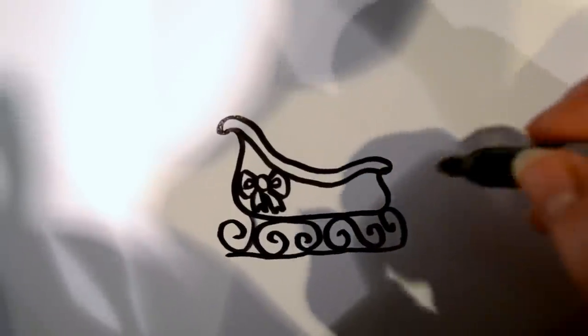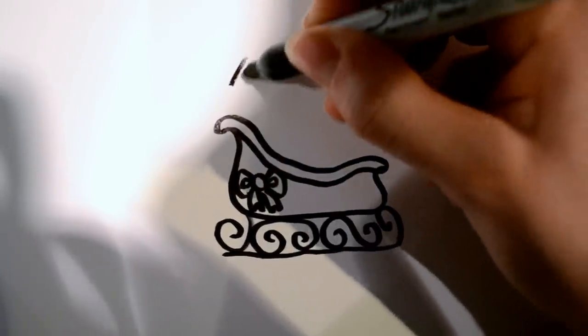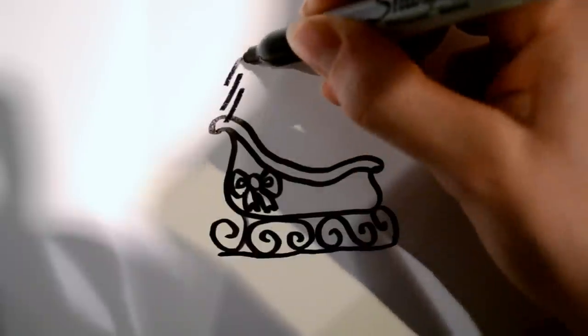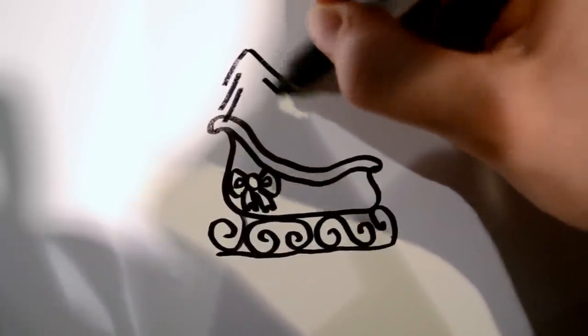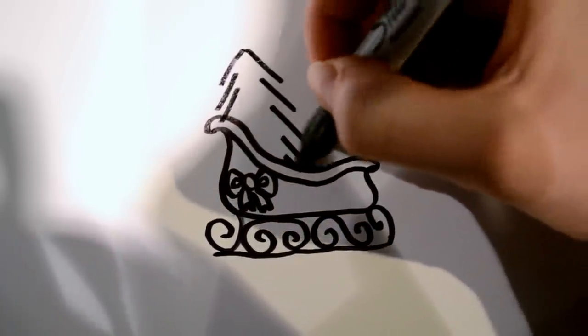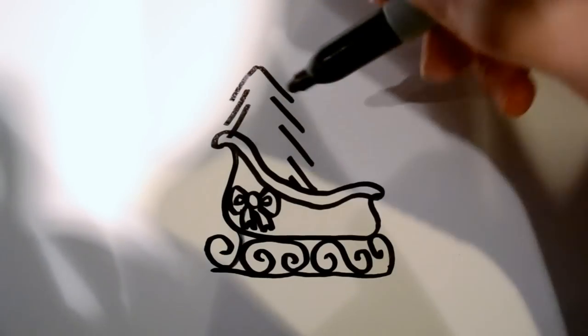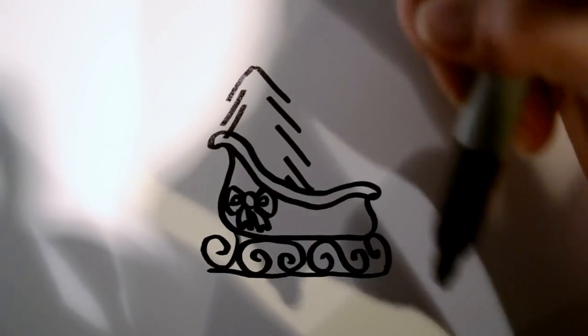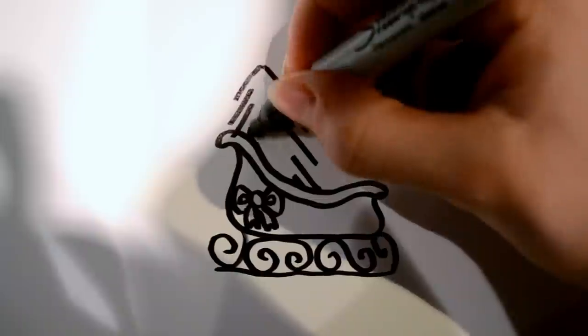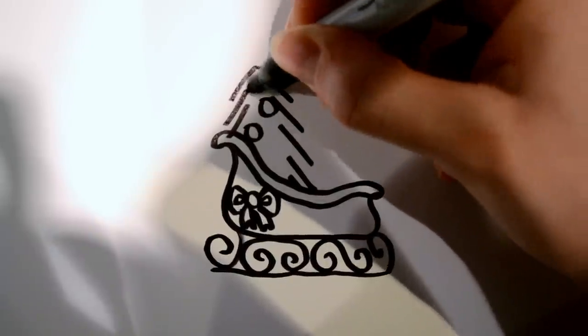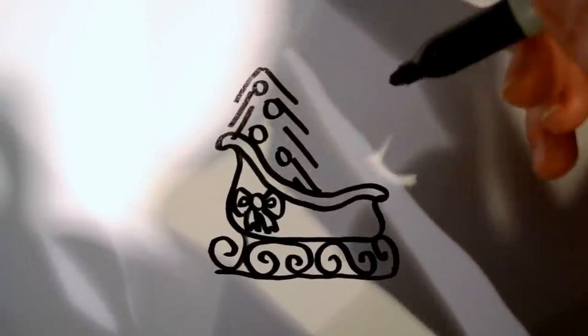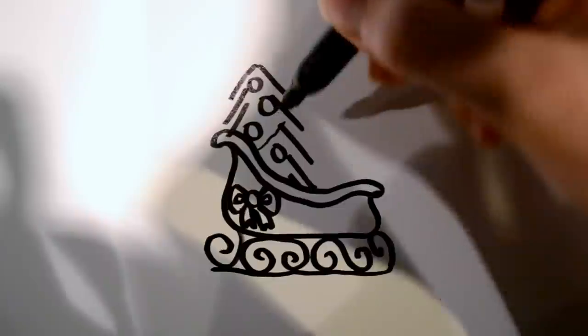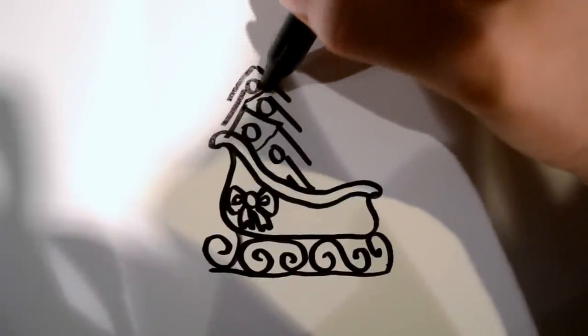And for the last detail we're going to add to this, I like to draw a Christmas tree, which isn't going to be as complex as maybe one in my other tutorial. But just a few lines, like that. And then a few ornaments you can add. And then maybe some garland.